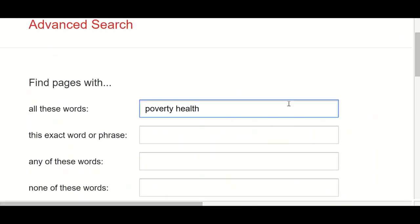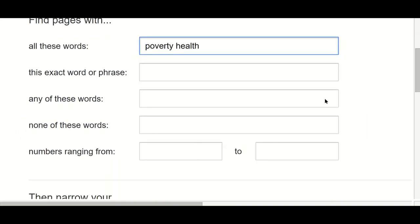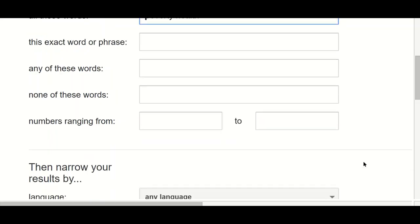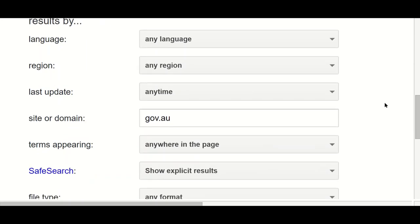Using this advanced search page can be really helpful both for how you want Google to interpret the words you've put in, and for how you want Google to narrow your results — whether that's by language, part of the world, type of web page, type of document, how recent they are, and so on. It gives you a lot more control over your search.